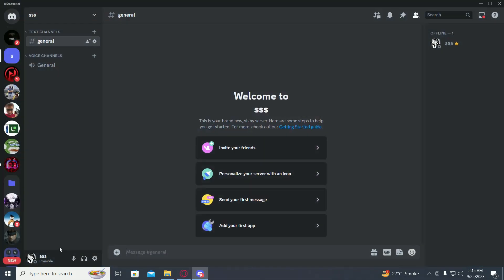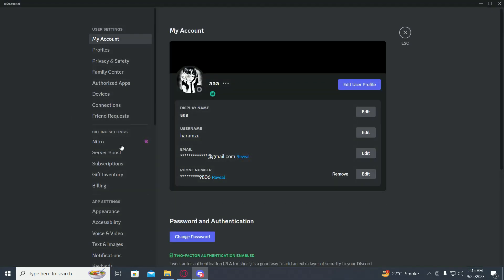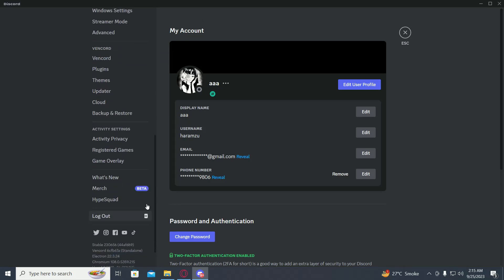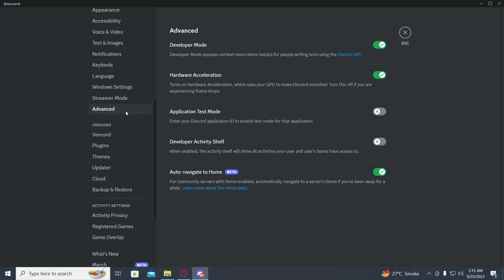So first of all, just open Discord, go on to settings, then scroll down and click on Advanced.